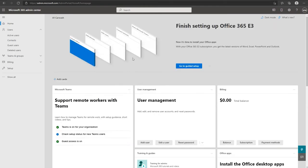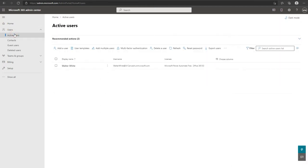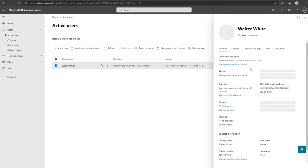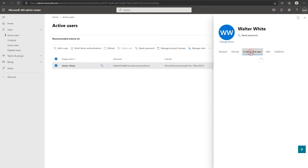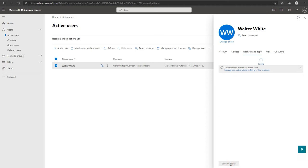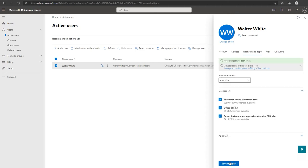Assign the attended license to your user. Go to active users below users. Click on your user, click on licenses and tick Power Automate per user plan with attended and save changes. Then navigate back to home.